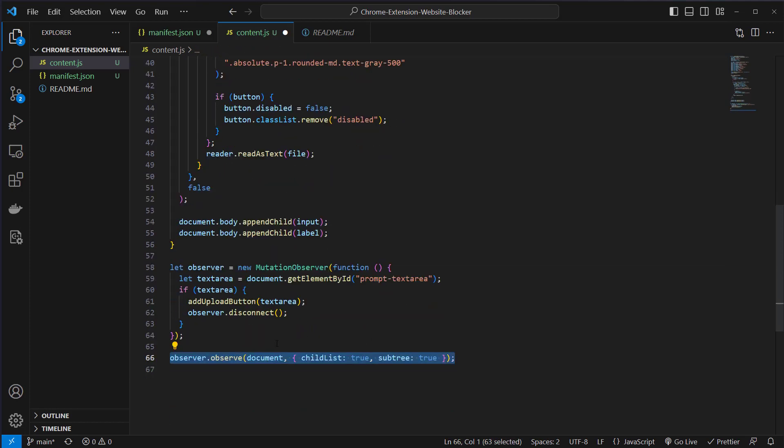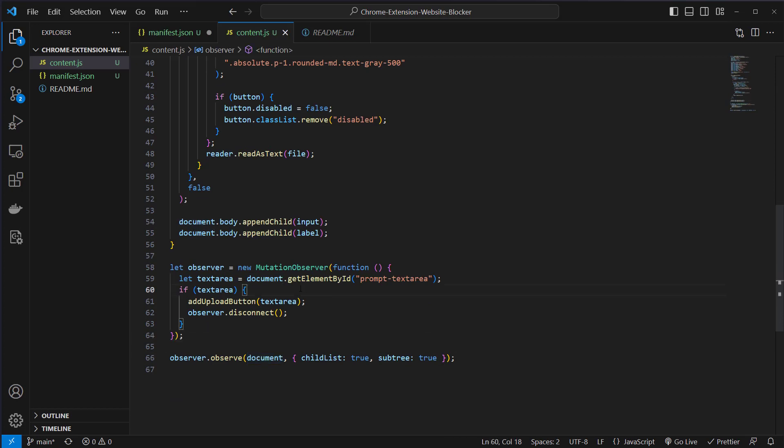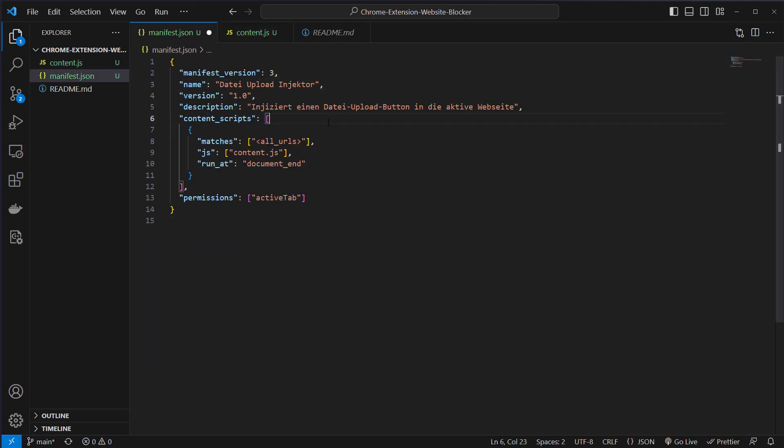Then we run observer.observe and we observe the document for changes. If everything works, we should now have a working Chrome plugin and we can upload it. Of course we have to do this and I will show you how.